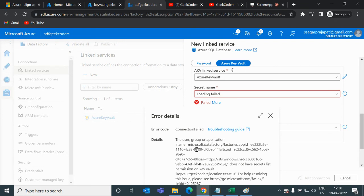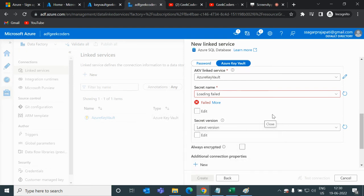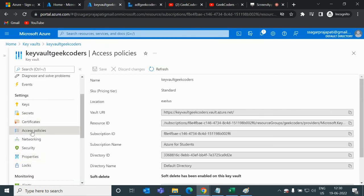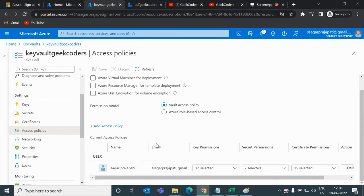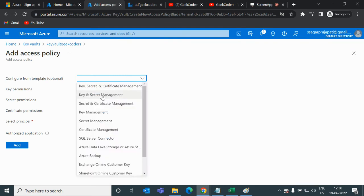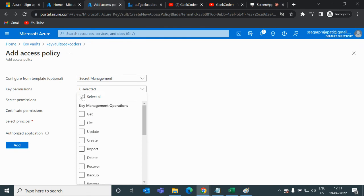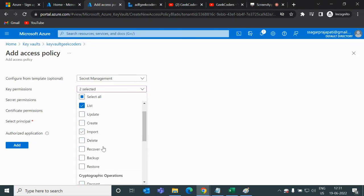Right now it's showing that the user group application does not have secret list permission. Go back to the Key Vault and find the Access Policies option. We currently do not have permission for ADF to retrieve the secrets. To fix this, I'll click 'Add Access Policy', and since I only have secrets — not certificates — I'll choose Secrets permissions and select Get and List.